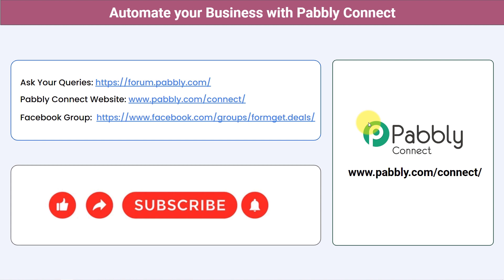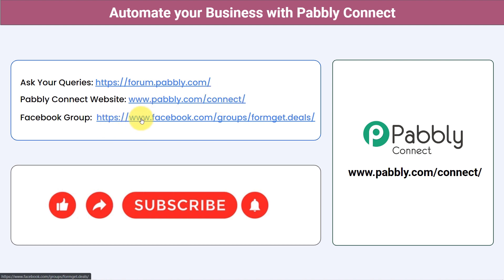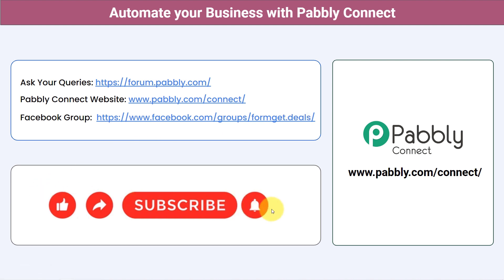Not just these applications — you can integrate multiple applications and automate your business with Pabbly Connect. You can ask your queries at forum.pabbly.com and my team will surely answer your questions. For the latest updates and unique automation ideas, you can join our Facebook group at formget.deals. If you found this video helpful, share it with your friends and colleagues and help them automate their business. Like, share, and subscribe. Thank you for watching.